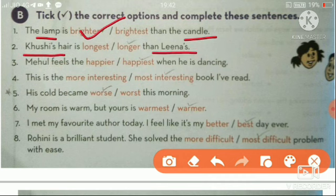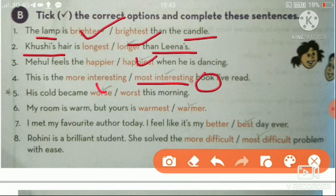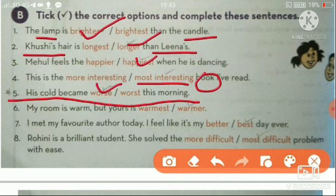Mehul feels the happiest when he is dancing — yaha pe sirf ek jan ke baare mein baat kar rahe hai, so superlative. This is the most interesting — yaha pe bhi ek hi book ke baare mein, so superlative. His cold became worse this morning — kyu worse, kyu worst nahi? Yeh important hai — kyunki hum cold yaani fever ke baare mein baat kar rahe hai.